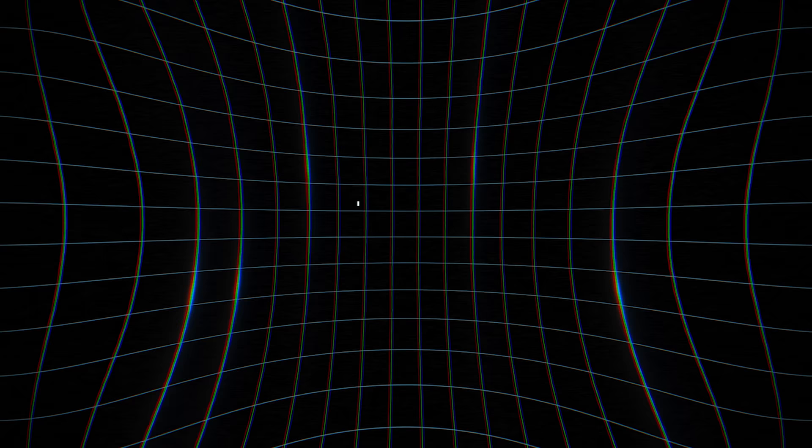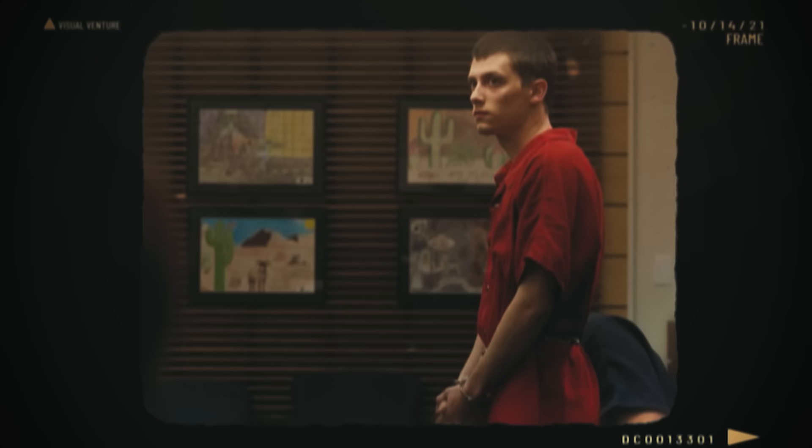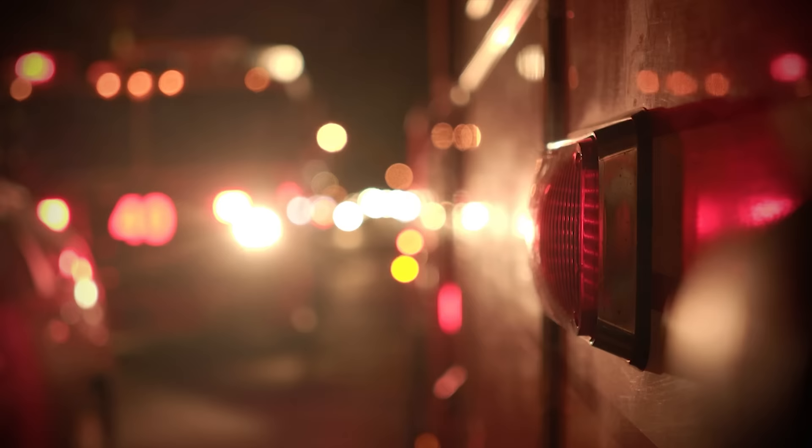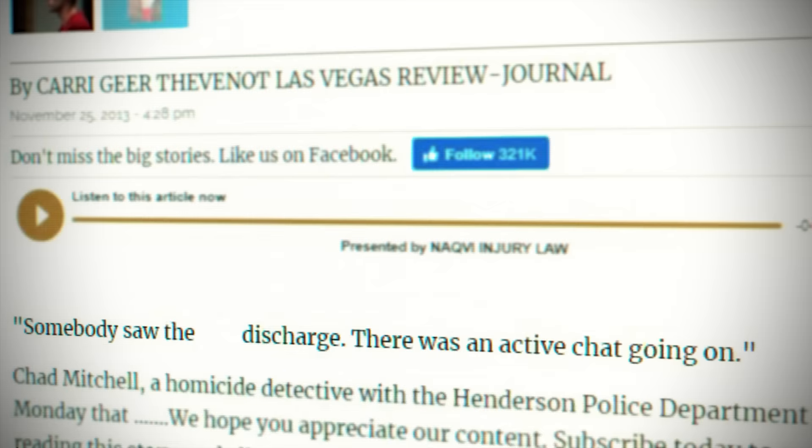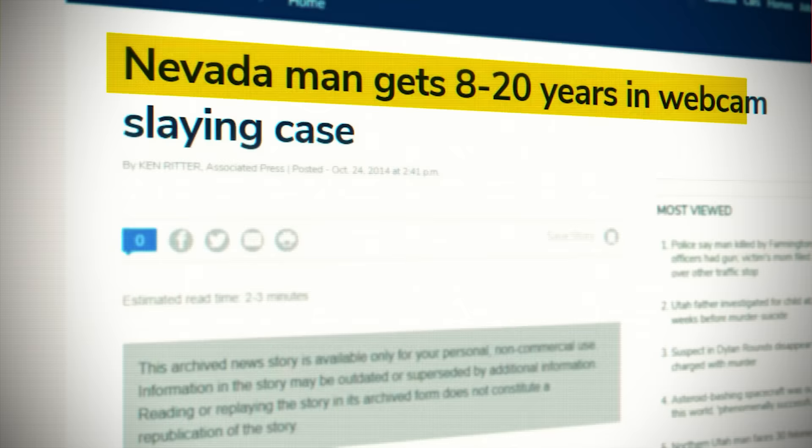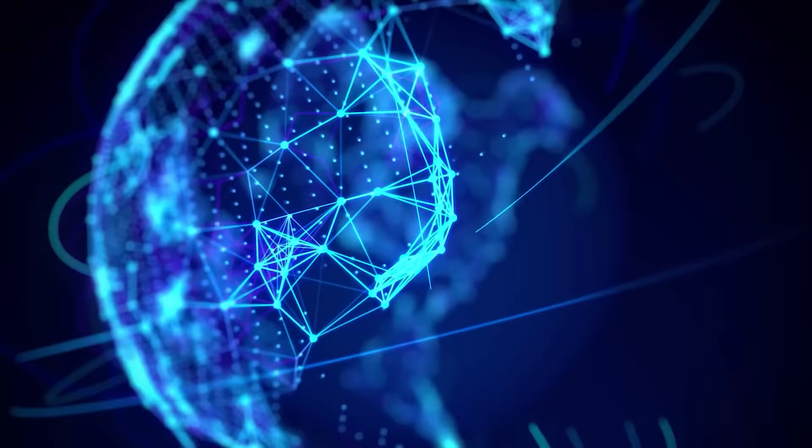But what if you saw something horrifying on Omegle and it actually wasn't a prank? On October 22nd, 2013, two friends were on Omegle. Colin, a US Army reservist and his friend Cherish. Allegedly, the two wanted to prank a stranger, so when the two matched with a stranger, Colin pulled out his firearm. Thinking that it was unloaded, he fired at his friend Cherish. That was a huge mistake because he ended Cherish's life. A detective said that someone saw the gun discharged. There was an active chat going on. In the end, Colin pleaded guilty and was sentenced to 8 to 20 years. But till this day, no one knows who saw the incident that happened. No one except that unlucky stranger.